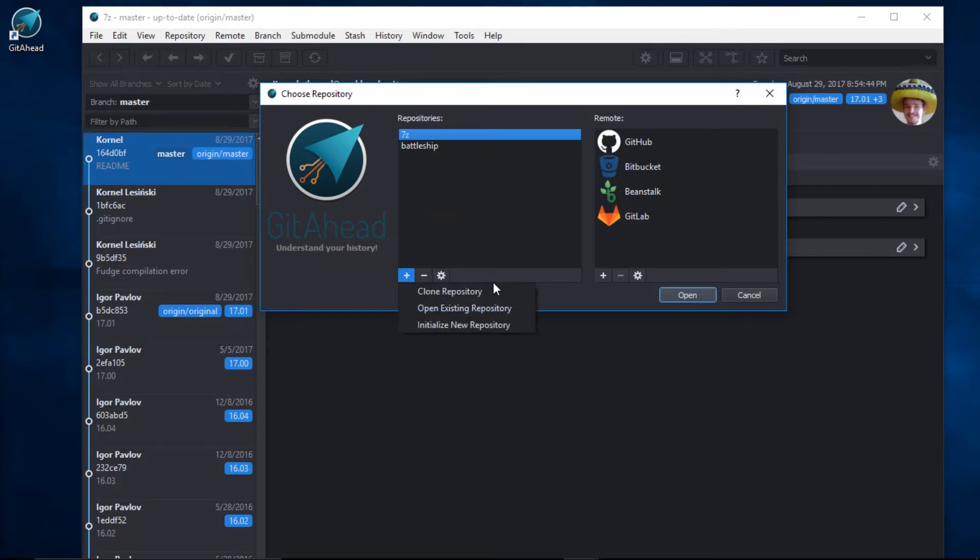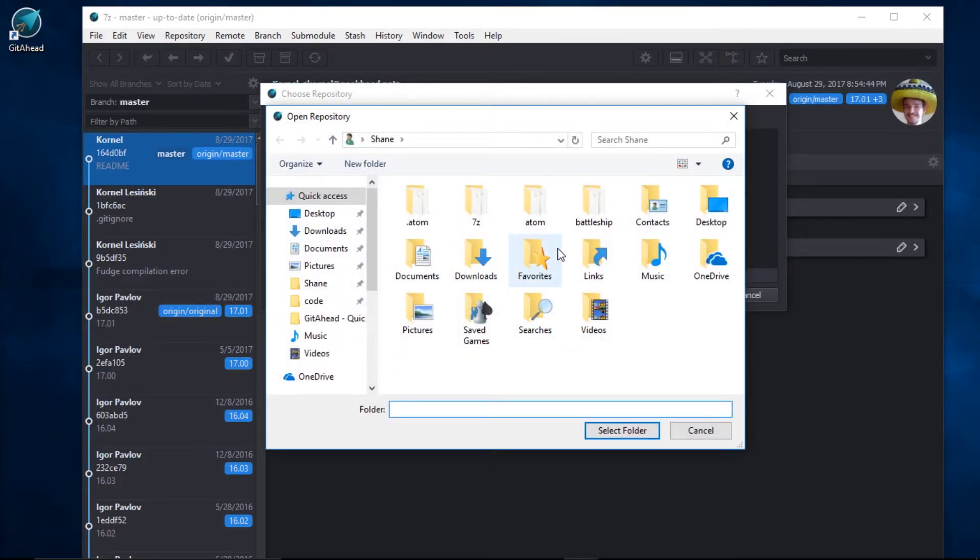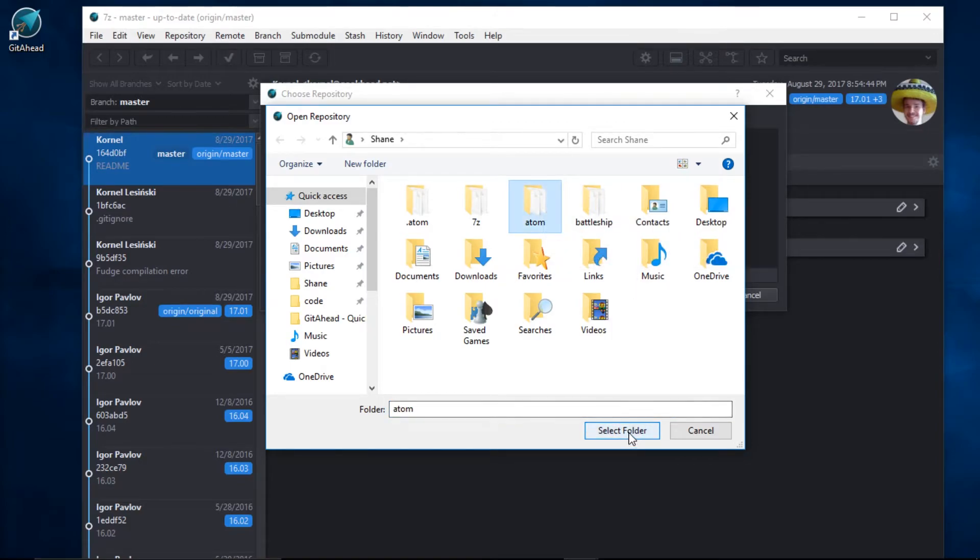Now let's say we have a repository somewhere on our machine and we just want to open it up inside of GetAhead. I'll click on Open Existing Repository. I'll find my repo and I'll select the folder.